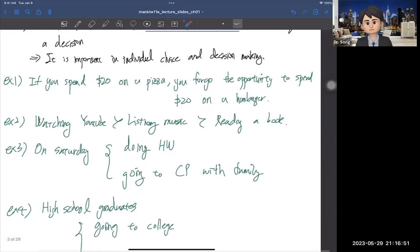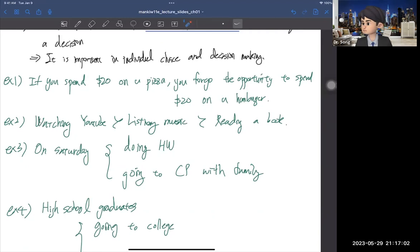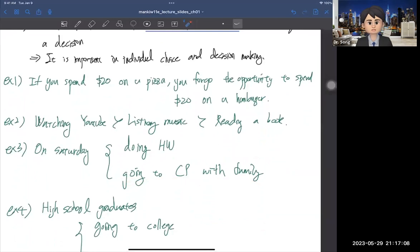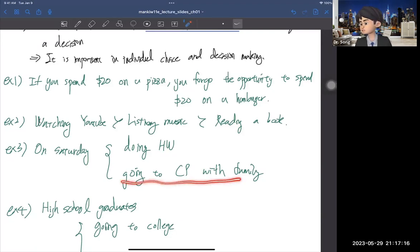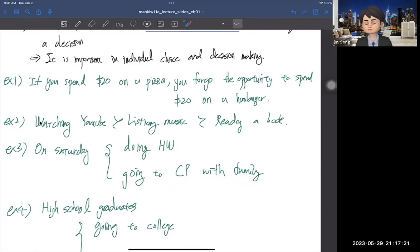A third example: on Saturday you have two options — do homework or go to Central Park with your family. If you decide to do homework, you give up going to Central Park. It's not just about money and time — it cannot always be measured. On the other hand, if you go to Central Park, you give up doing homework. That's the opportunity cost.